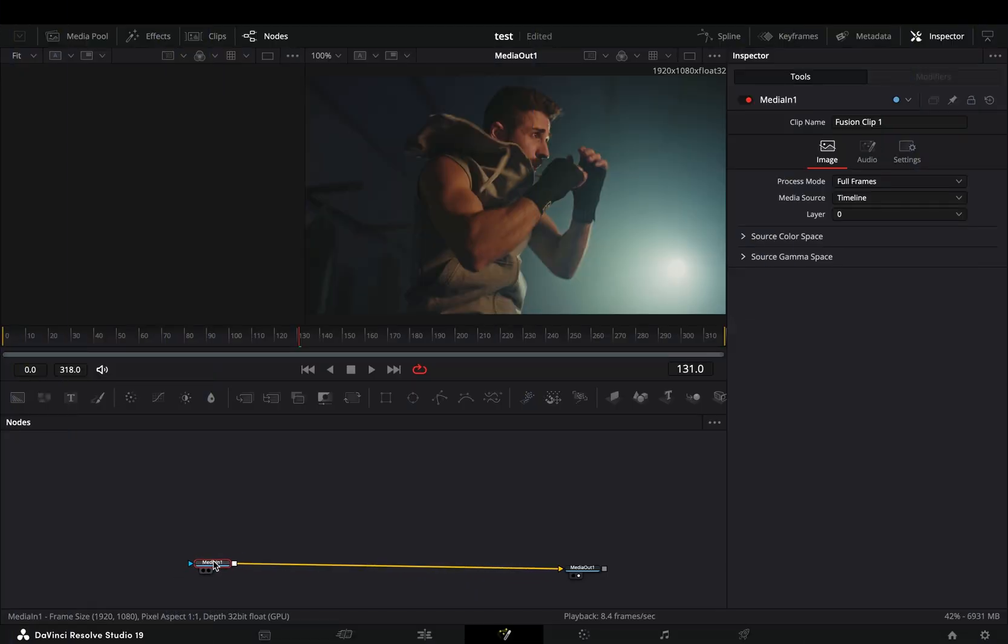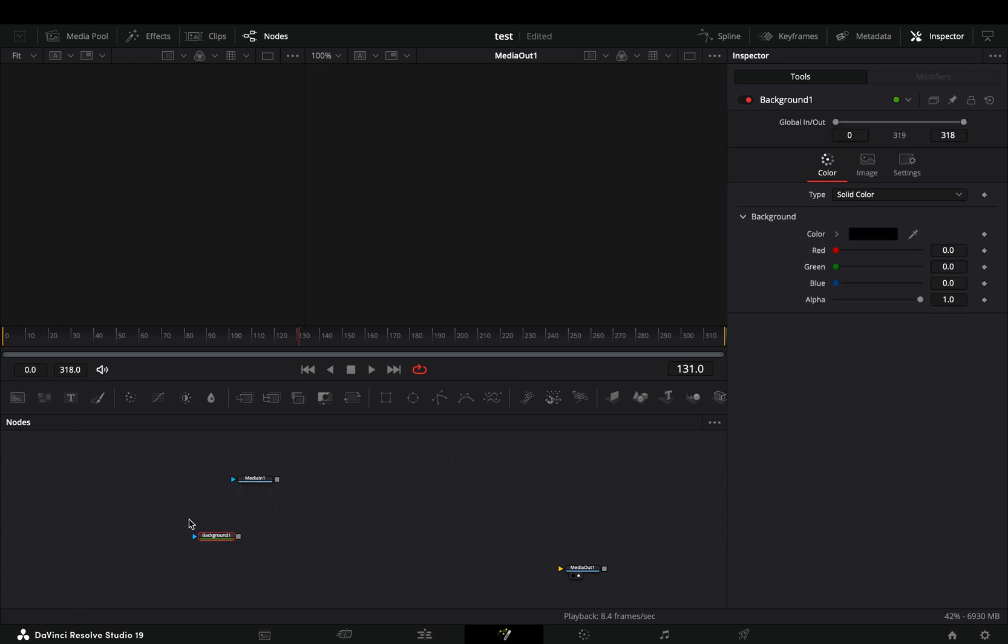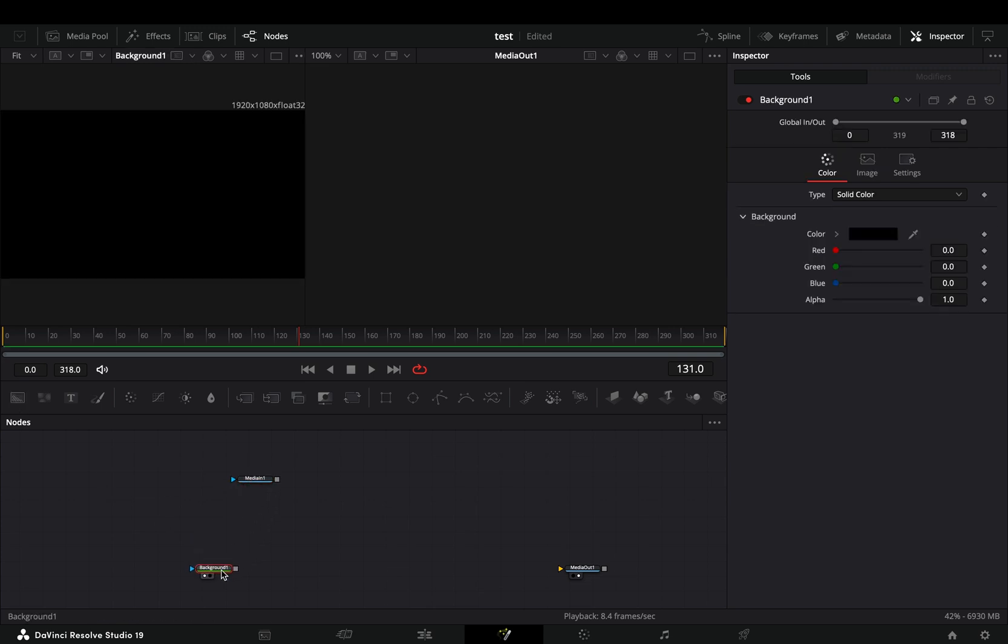Open your clip in the Fusion page and disconnect it from the out point. Bring a background node and connect this one to the out point.